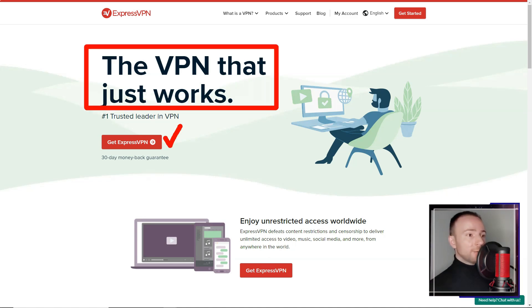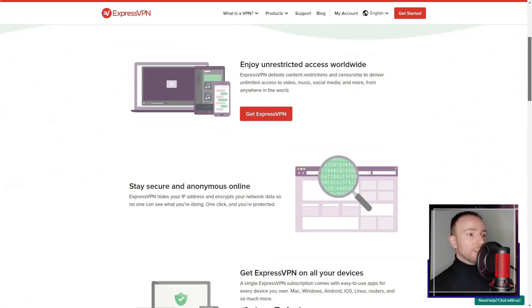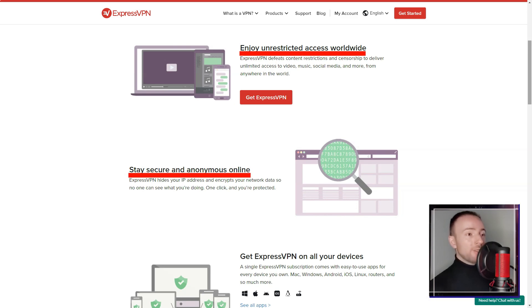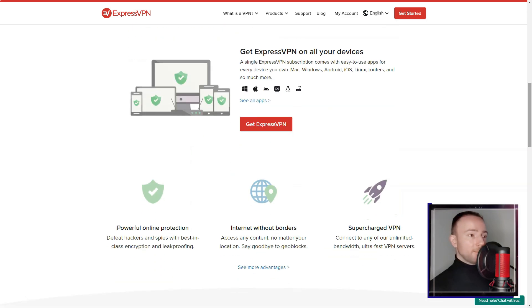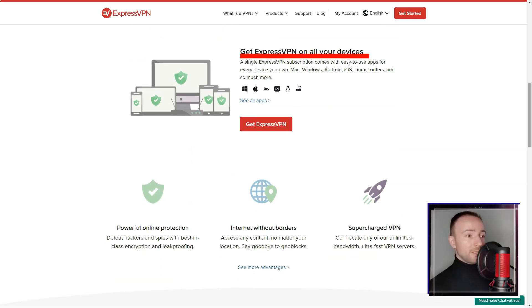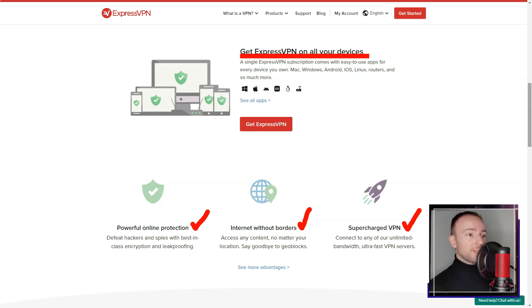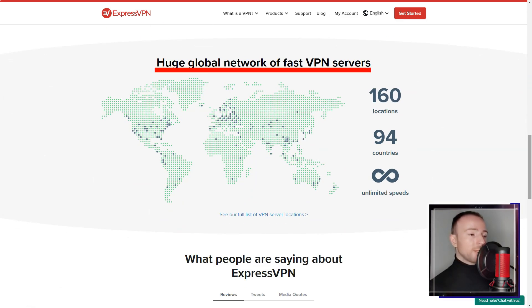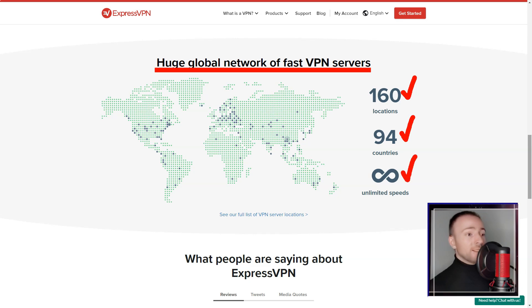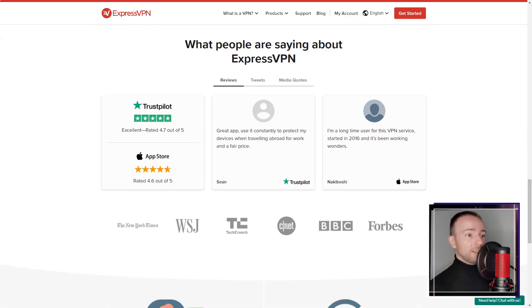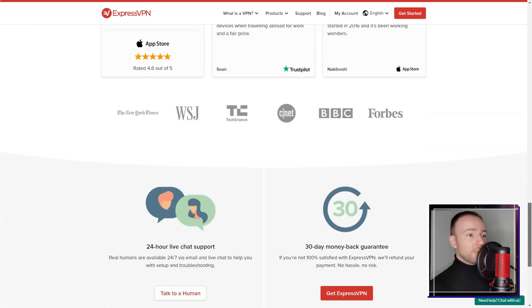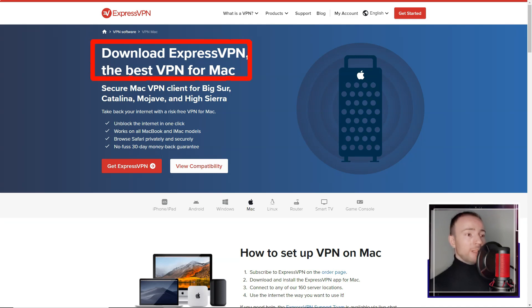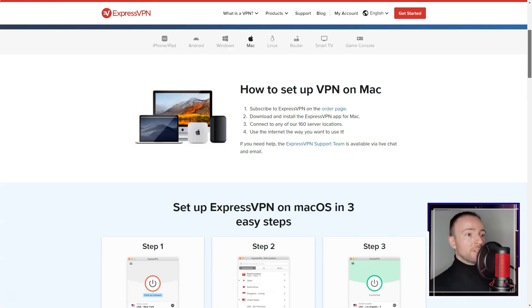ExpressVPN. In a world where online privacy is constantly under threat, I found myself in need of a reliable VPN service. After much research and consideration, I decided to try ExpressVPN, a service that has gained popularity for its comprehensive package of security features, user-friendly interface, and exceptional performance.